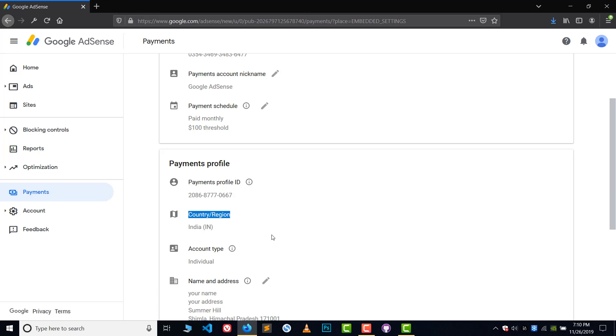Basically, disable this account and then create a new one with a new phone number. Make sure you use a new phone number and also make sure you have disabled or basically deleted the previous AdSense account.